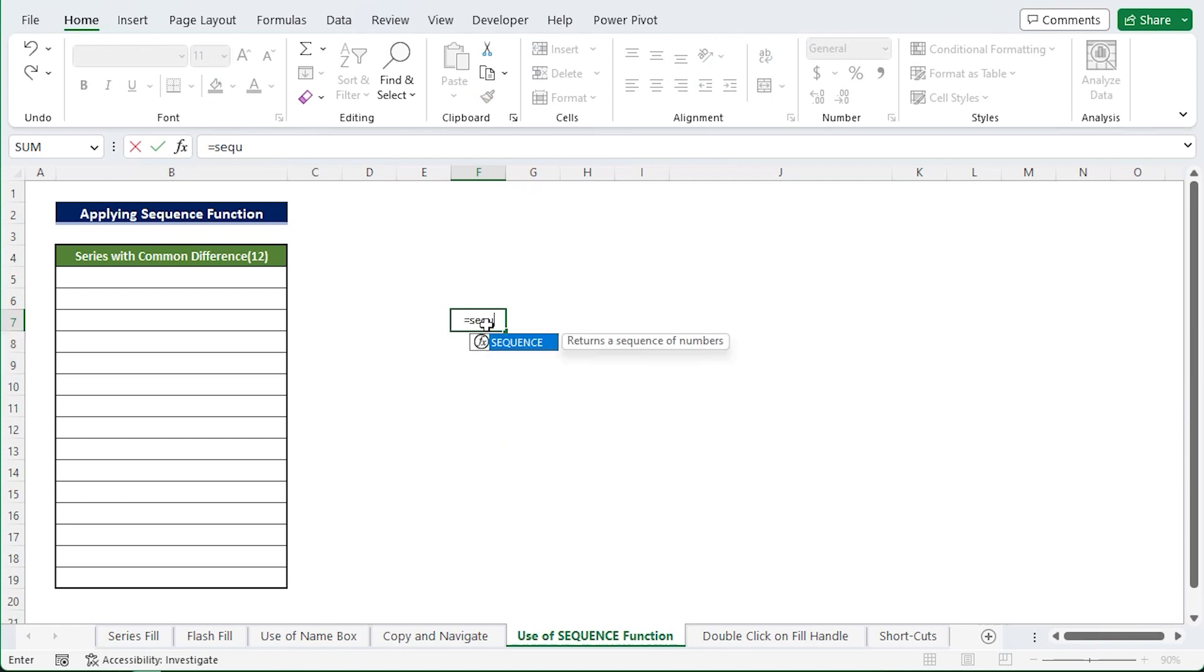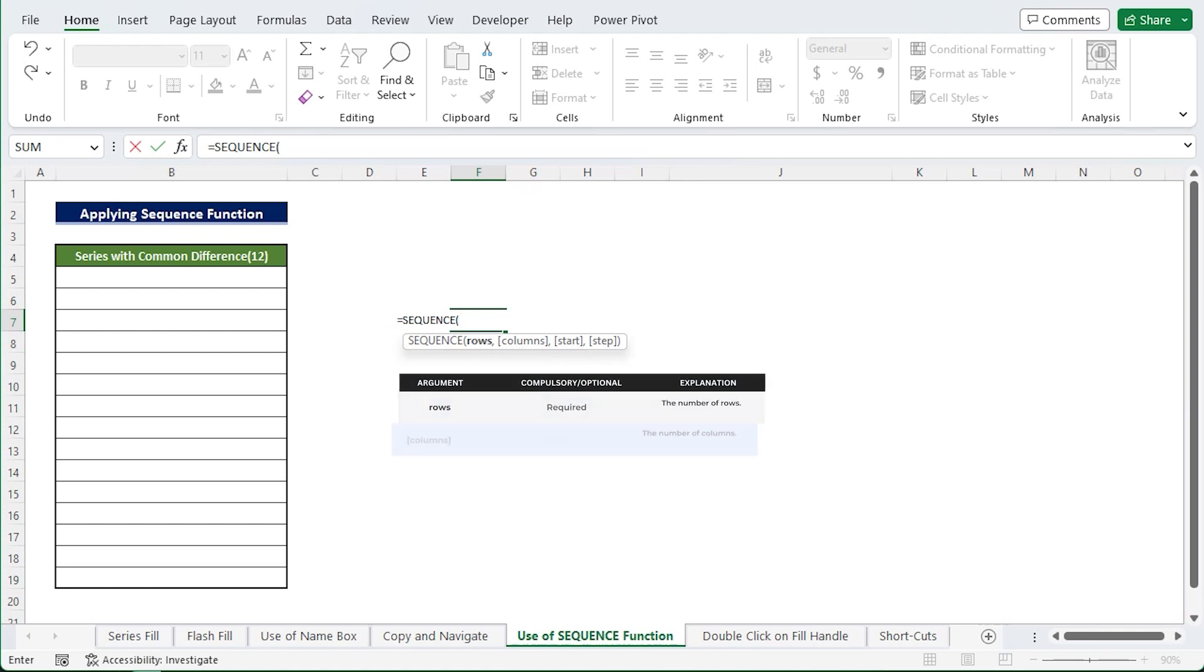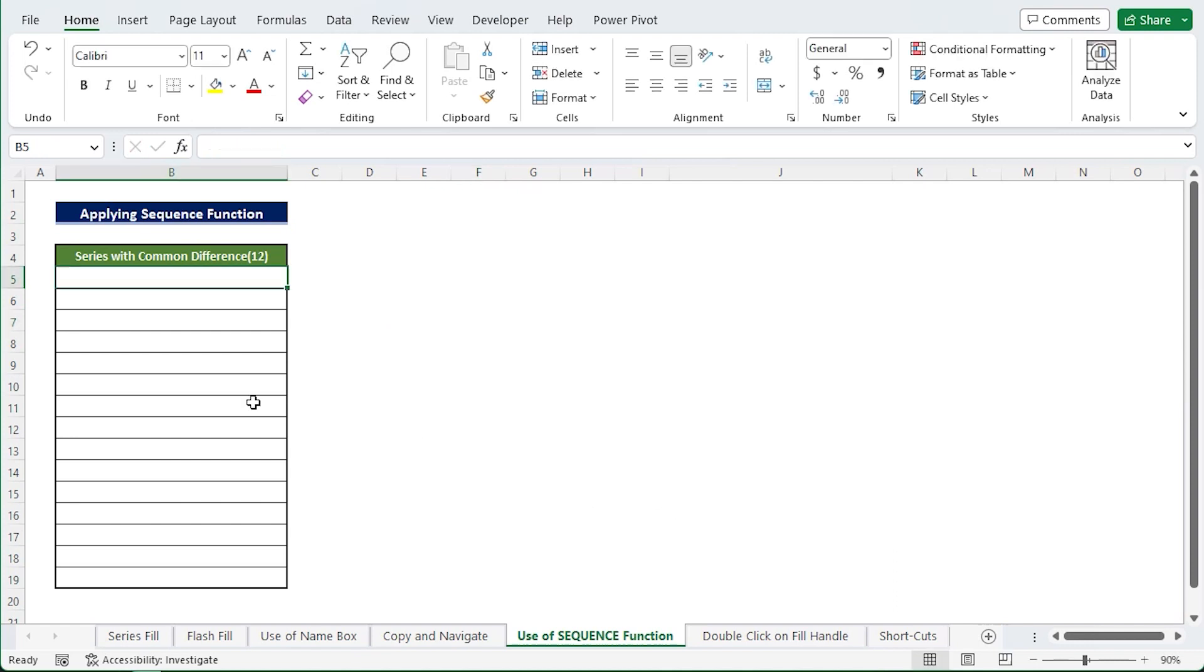SEQUENCE function. Another helpful method to run the series by autofilling is the SEQUENCE function. And the syntax of the SEQUENCE function is SEQUENCE(rows, columns, start, step). For instance, I want the series with a common difference of 12 that begins at 5.